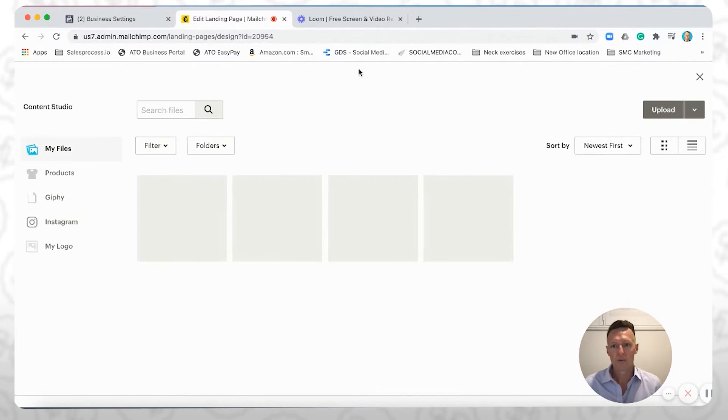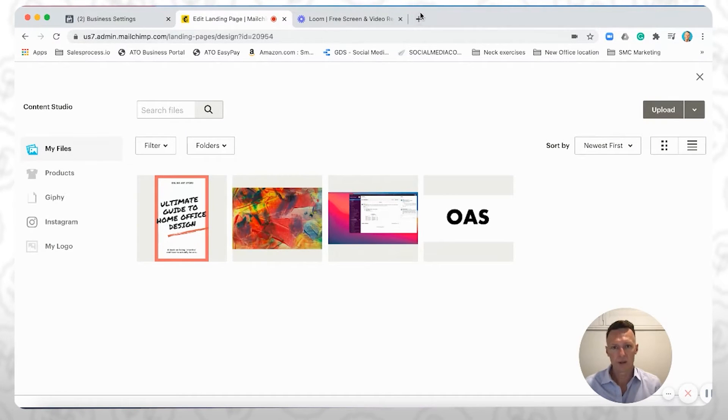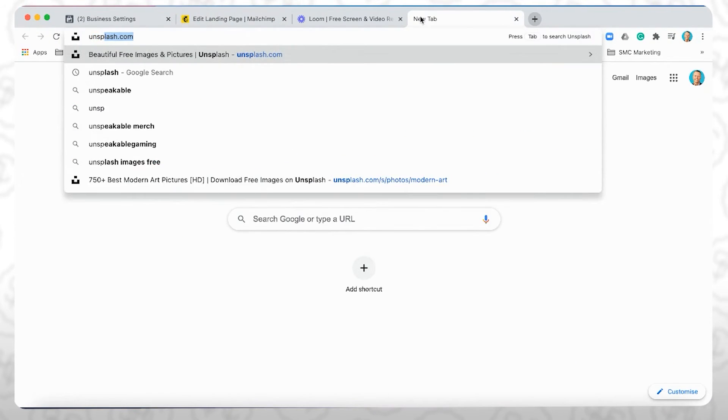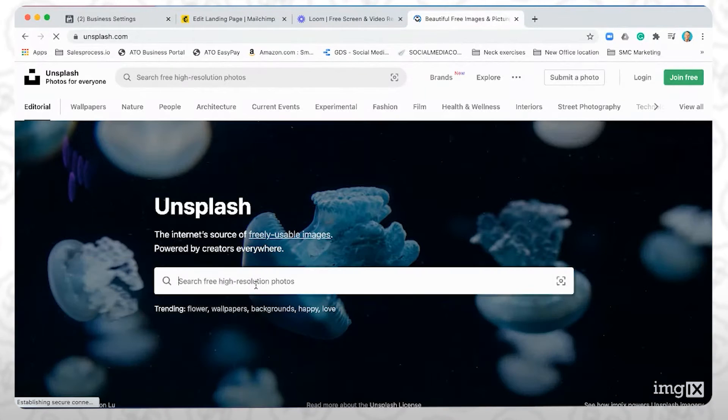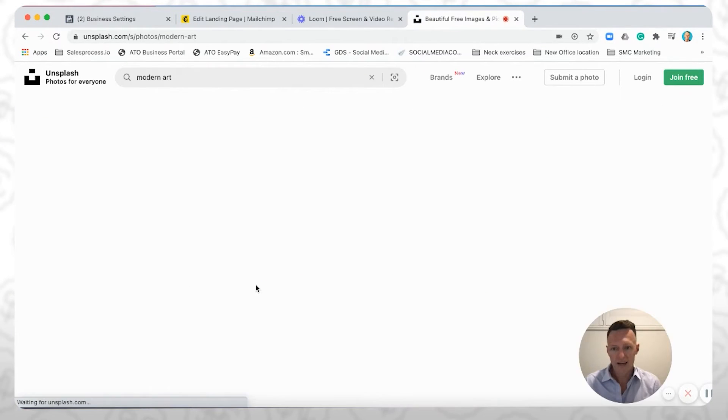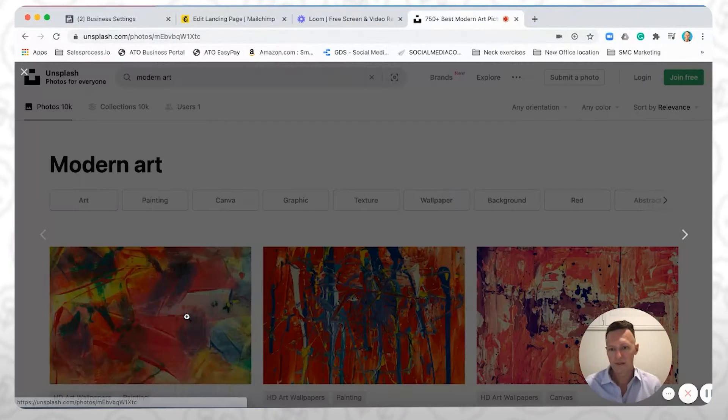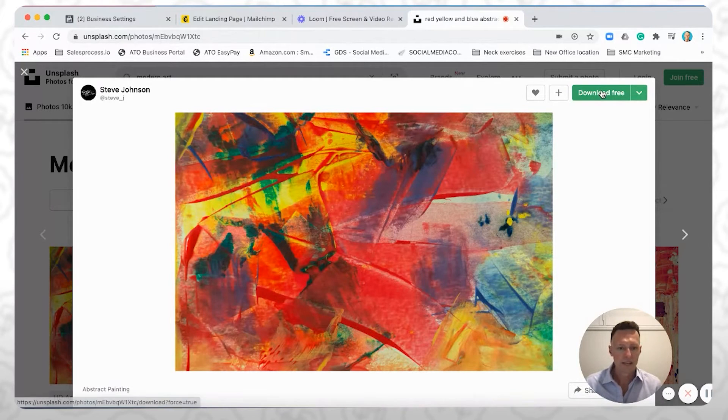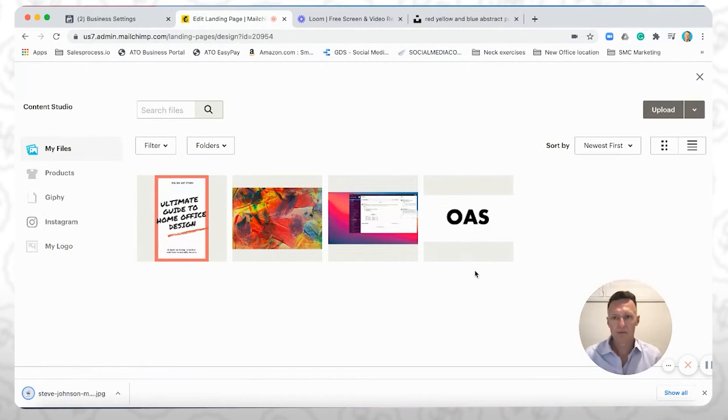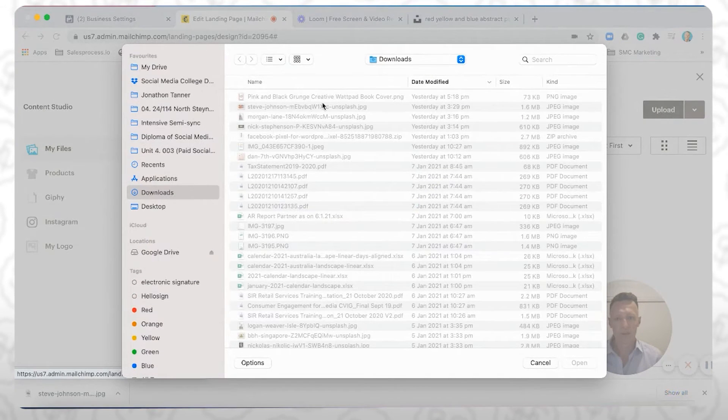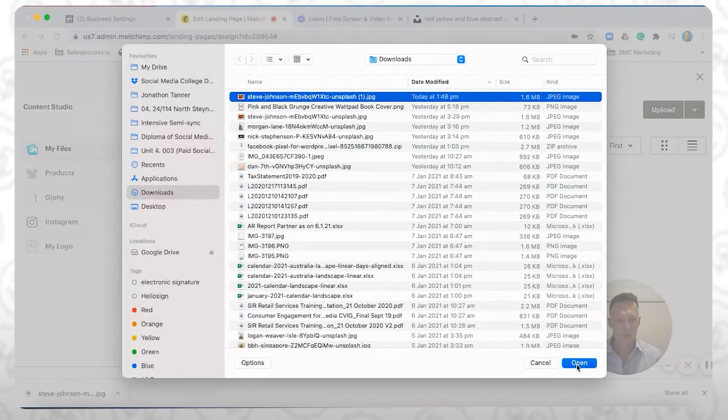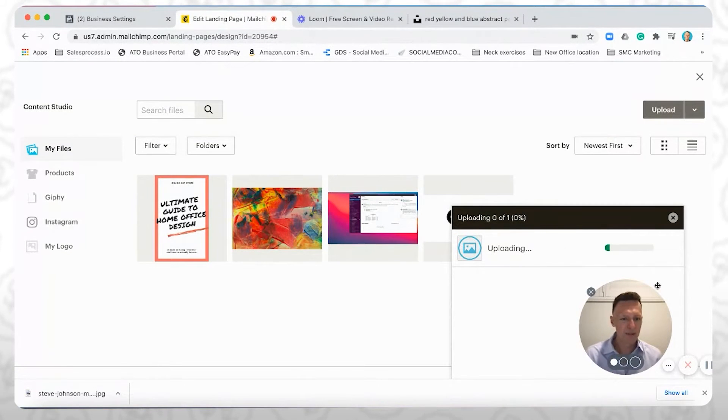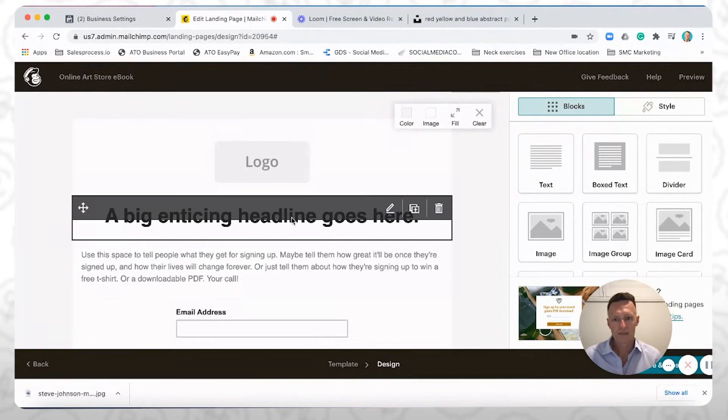You see here, what I did was I just jumped onto unsplash.com, typed in modern art, which was relevant to my business, found an image that I liked, and downloaded that for free. So once you come into here in MailChimp, you can then upload that particular image. So I can click on upload, and it will be that top image you see there, which I've already uploaded into here. It's going to upload in and you can select that image. So it's nice and easy.